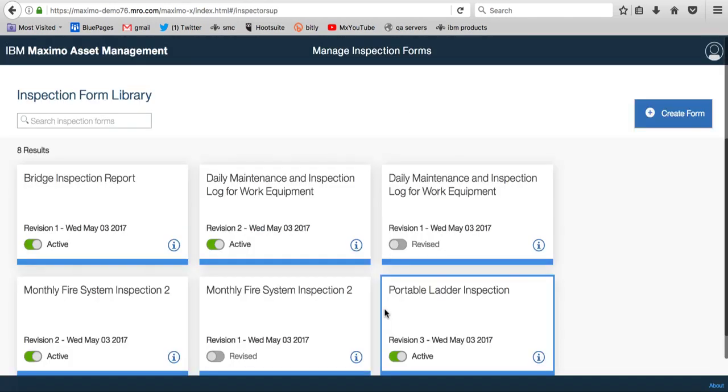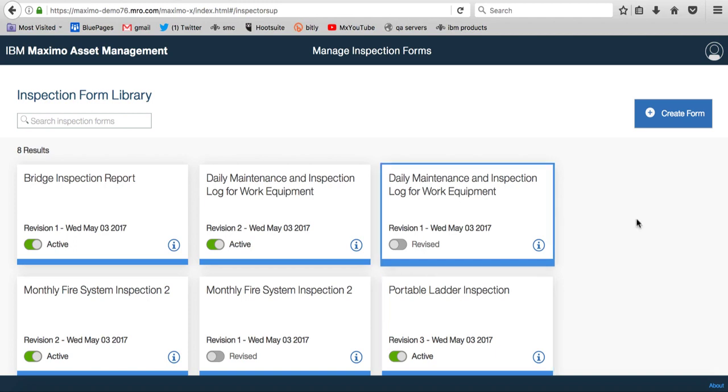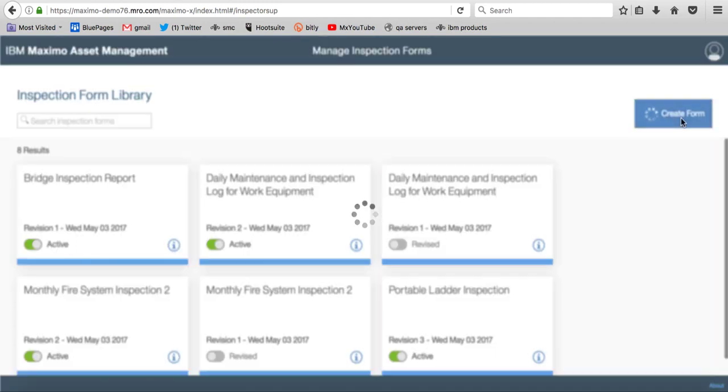This one is so exciting because now we have new features in Maximo where our users can create their own inspection forms and perform those inspections. So again, I'm not going to tell you a lot of details. There's a lot of information online about this, but try this, come in here, create a form, get familiar with the new user interface, and let us know what you like and don't like about all these exciting new features.